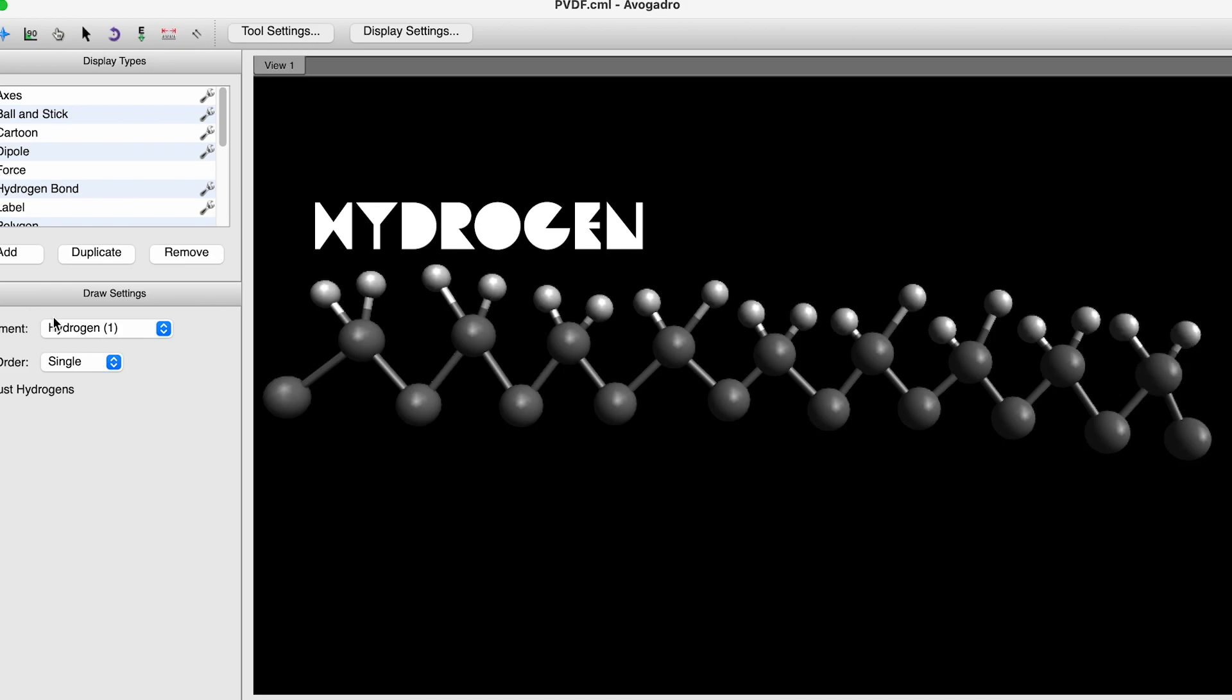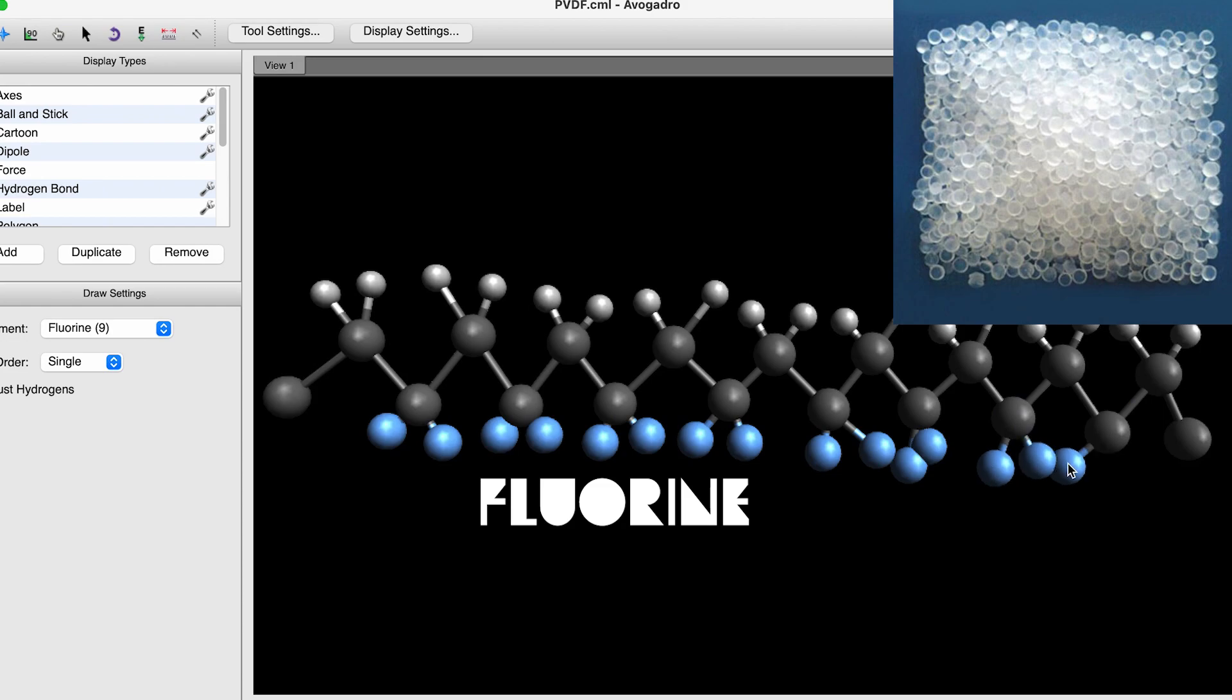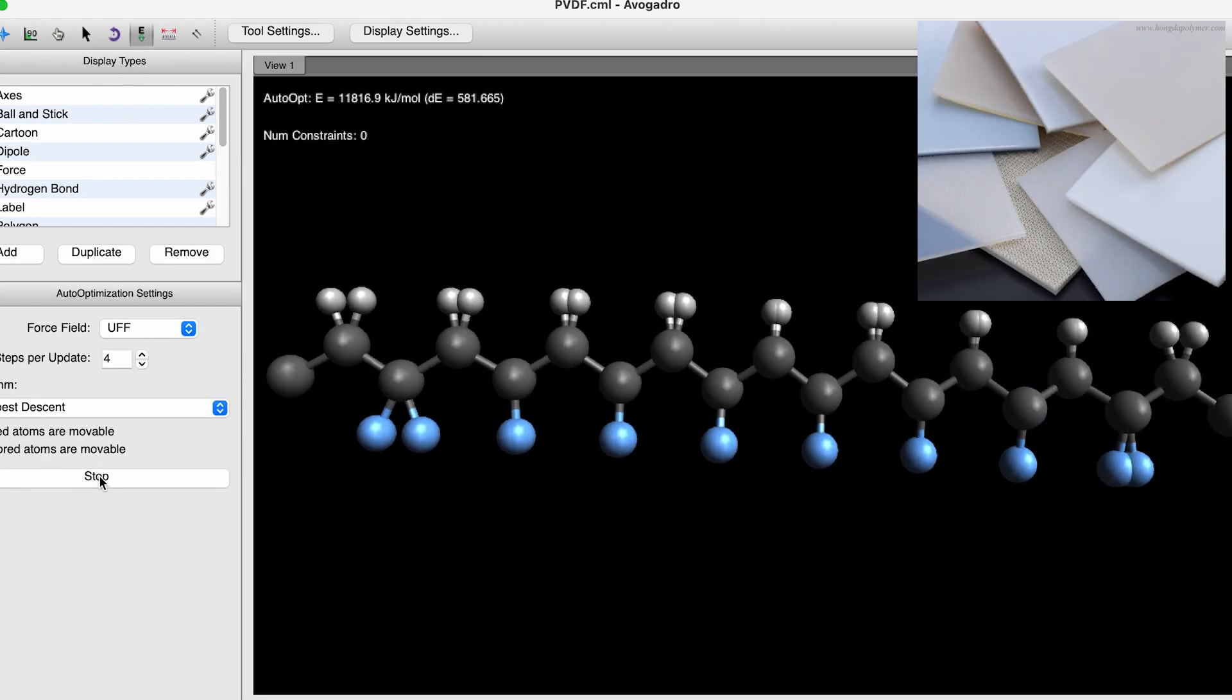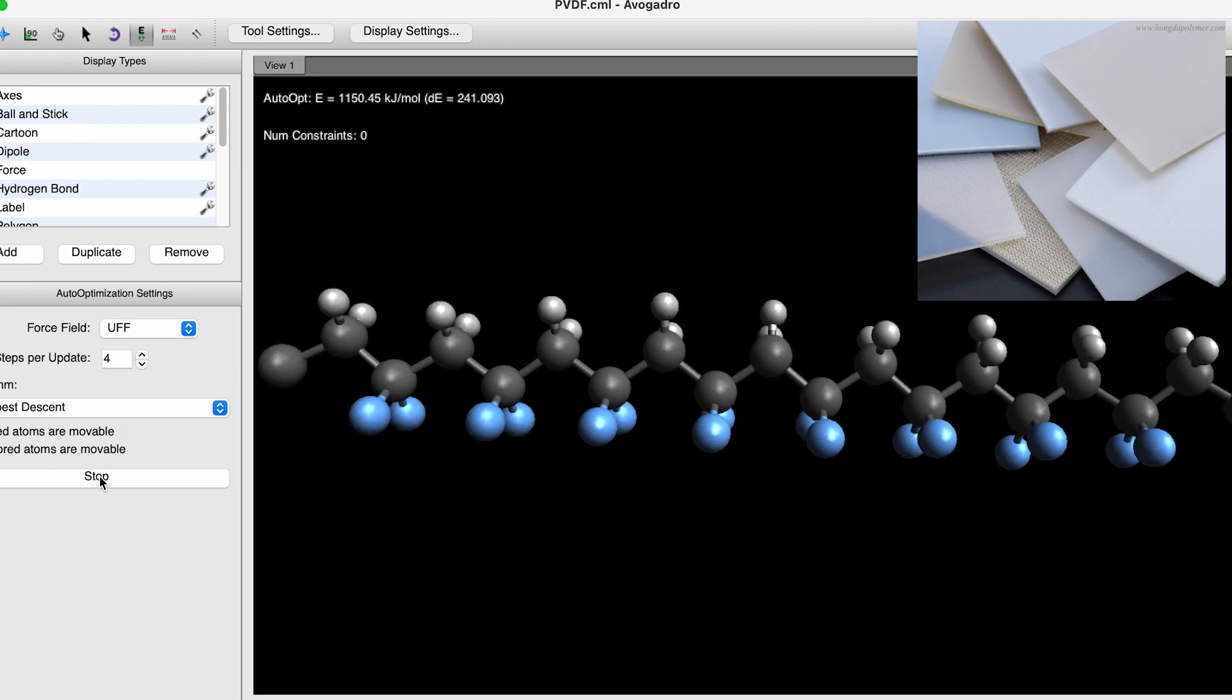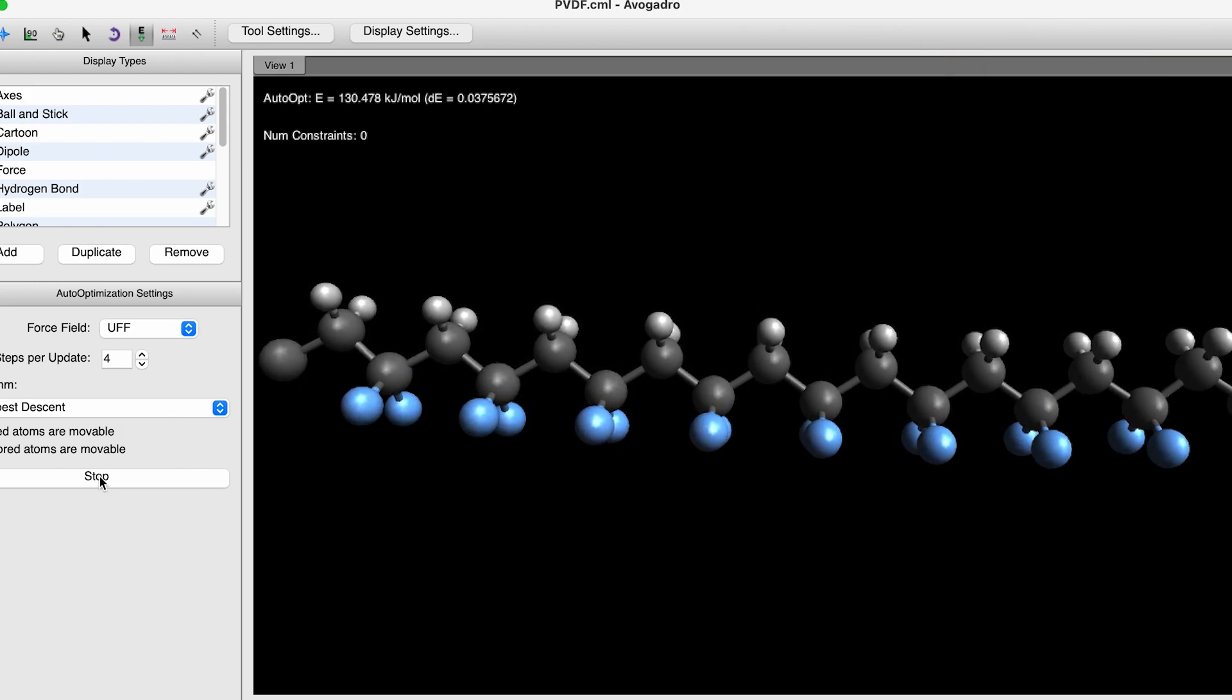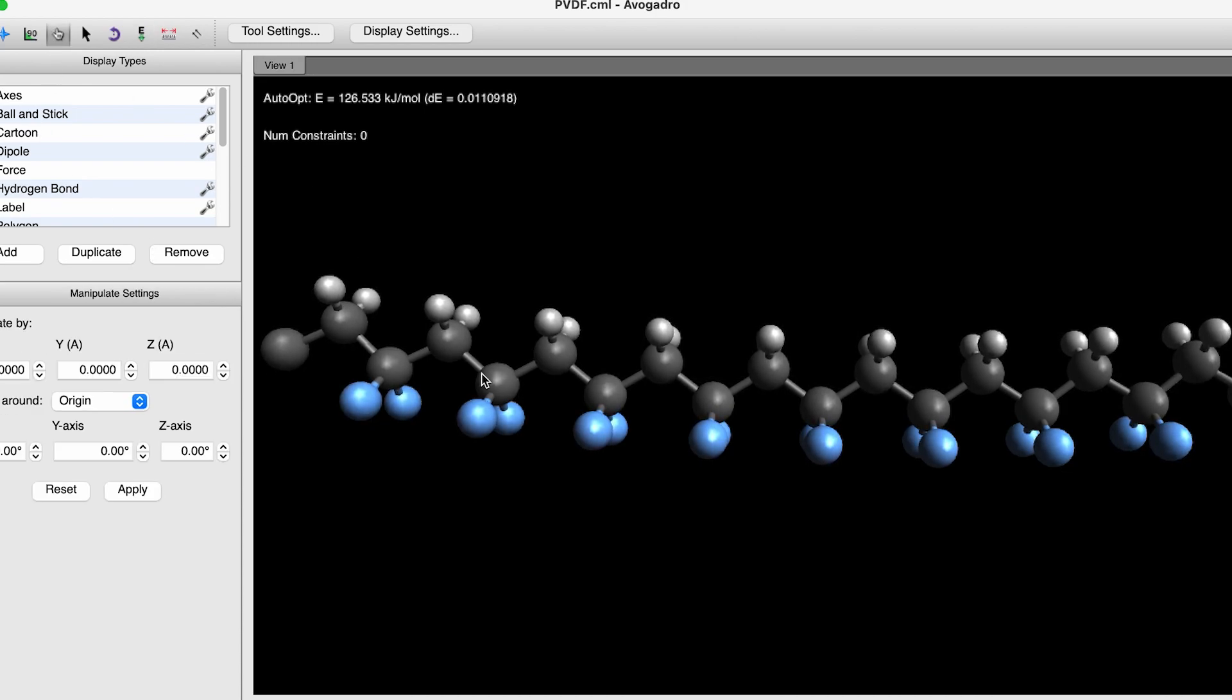PVDF looks just like regular plastic, similar to the polyethylene making up a disposable water bottle. It's tough stuff and you can process, form it, and make things out of it the same way you would regular plastic. It's not the way PVDF looks that makes it so special. It has a hidden talent.